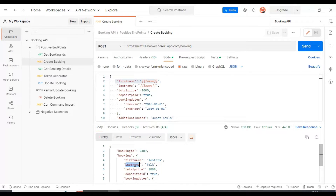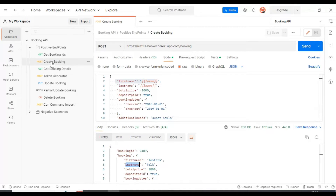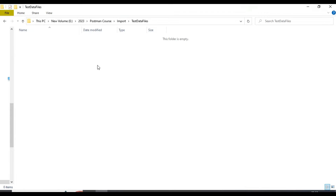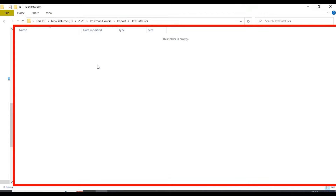Let's discuss how to perform data-driven testing — how to pass multiple sets of test data to this particular Create Booking API. We will firstly create the test data file containing the first name and last name, that is multiple sets of test data created in a JSON file.